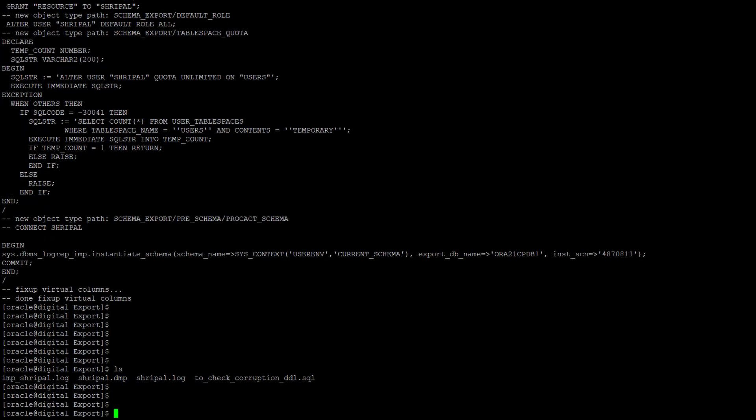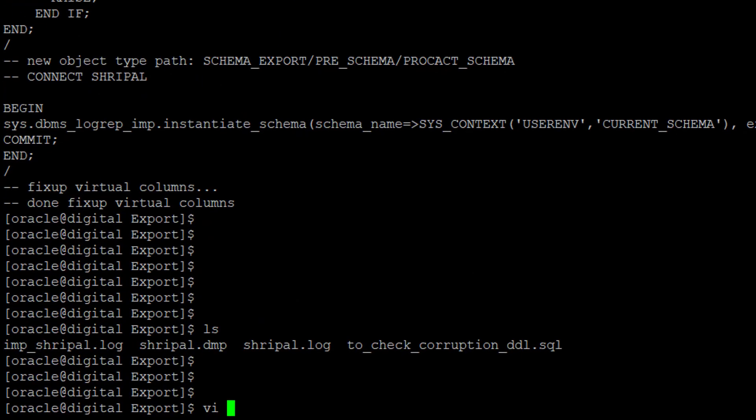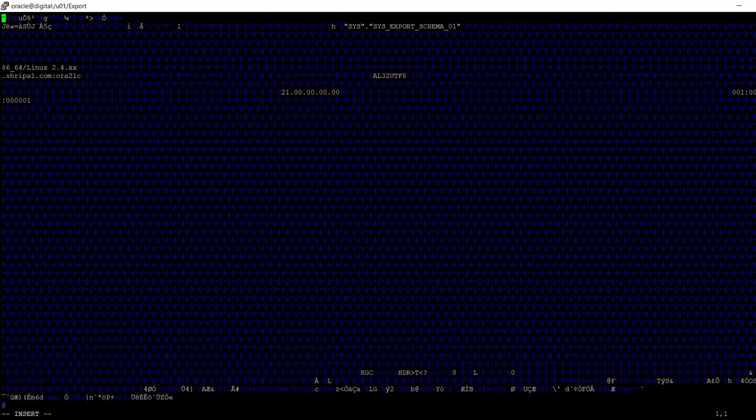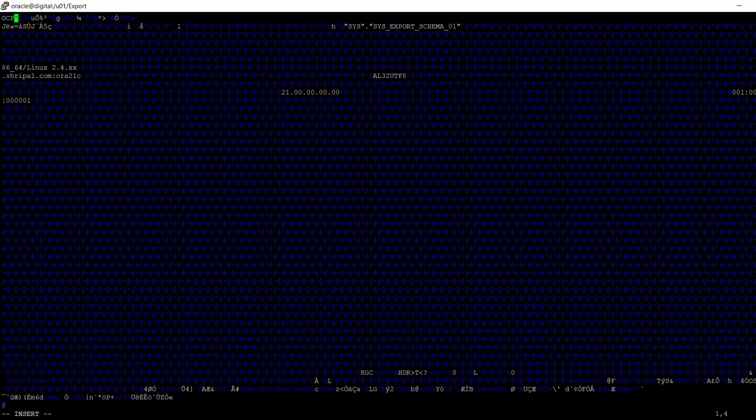Just open it with the VI editor and in the first line, or any line, just write any keyword. Suppose I'm just writing here in caps letters 'OCP' in the first line.